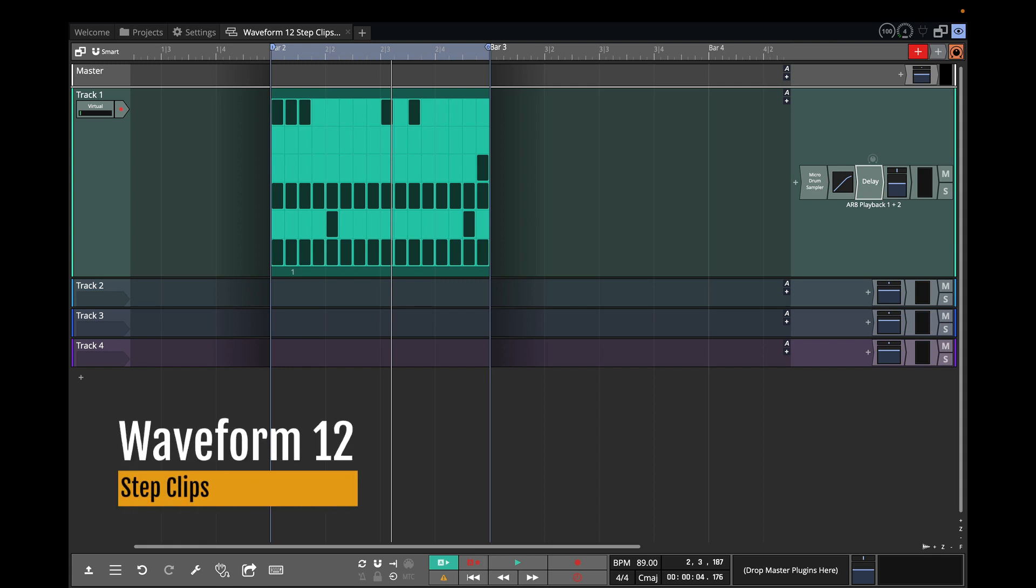Alright, welcome back to another video on Waveform 12. In this video I'm going to talk about step clips and specifically the new features of step clips that have been introduced with Waveform version 12.